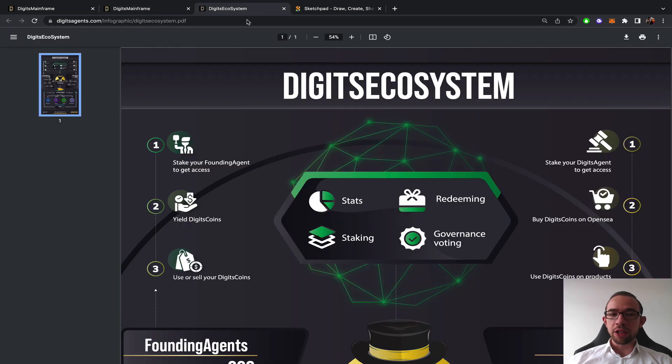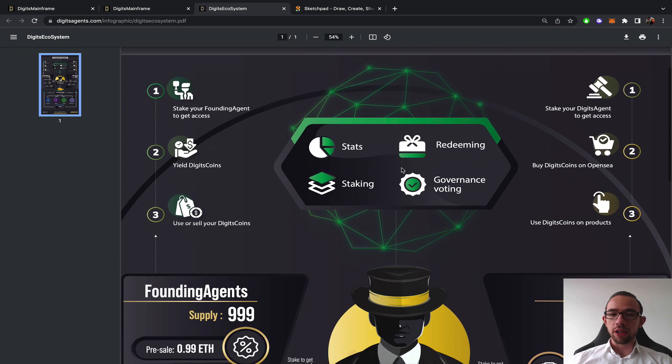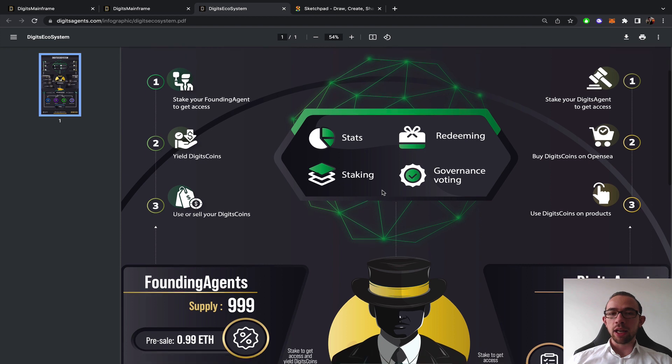The Digits mainframe most importantly is the core of the ecosystem. Statistics, redeeming, governance, voting and staking. Two different models as per usual.